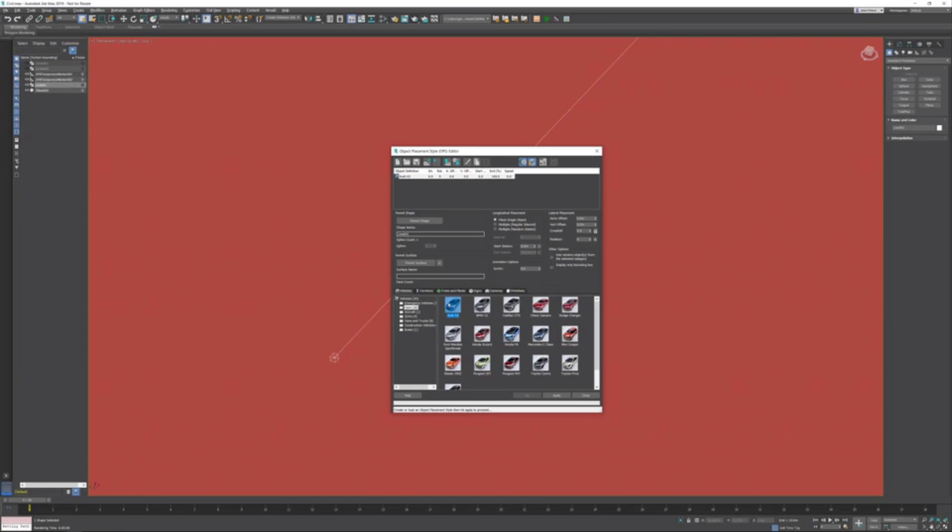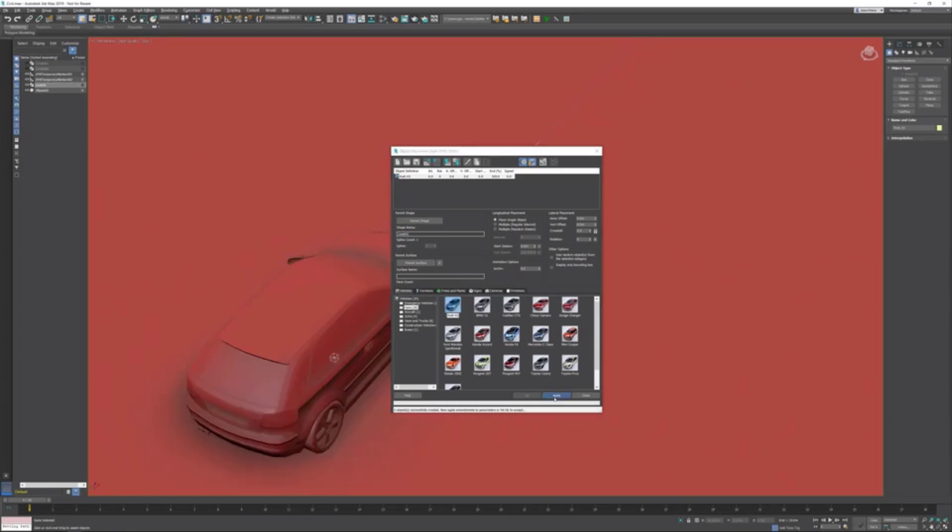In this case, I want to generate an Audi. I want to place a single object. I don't want to animate it. If you want to give it a speed, you can do that down here in the animation options. I'm just going to generate it, so I'm gonna hit Apply.